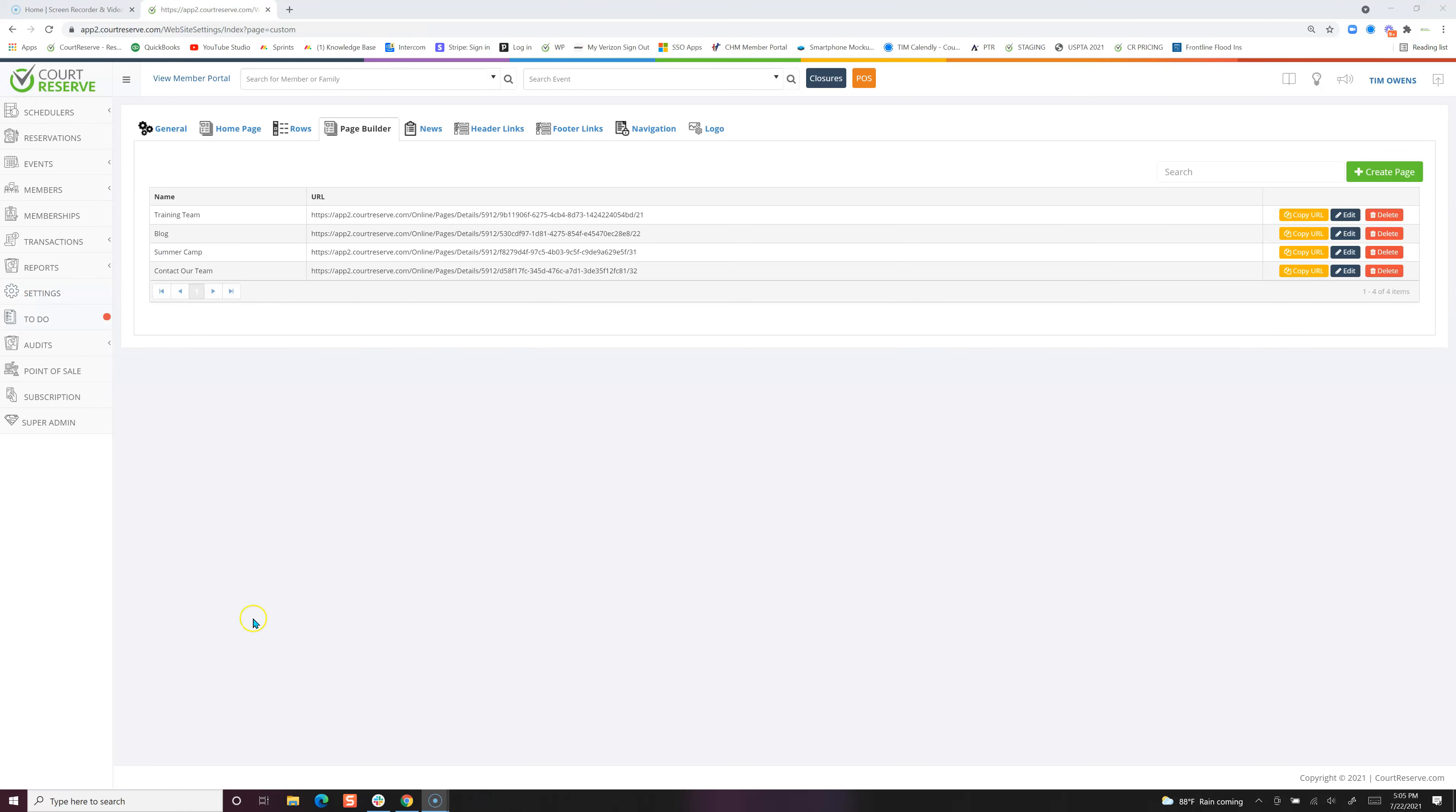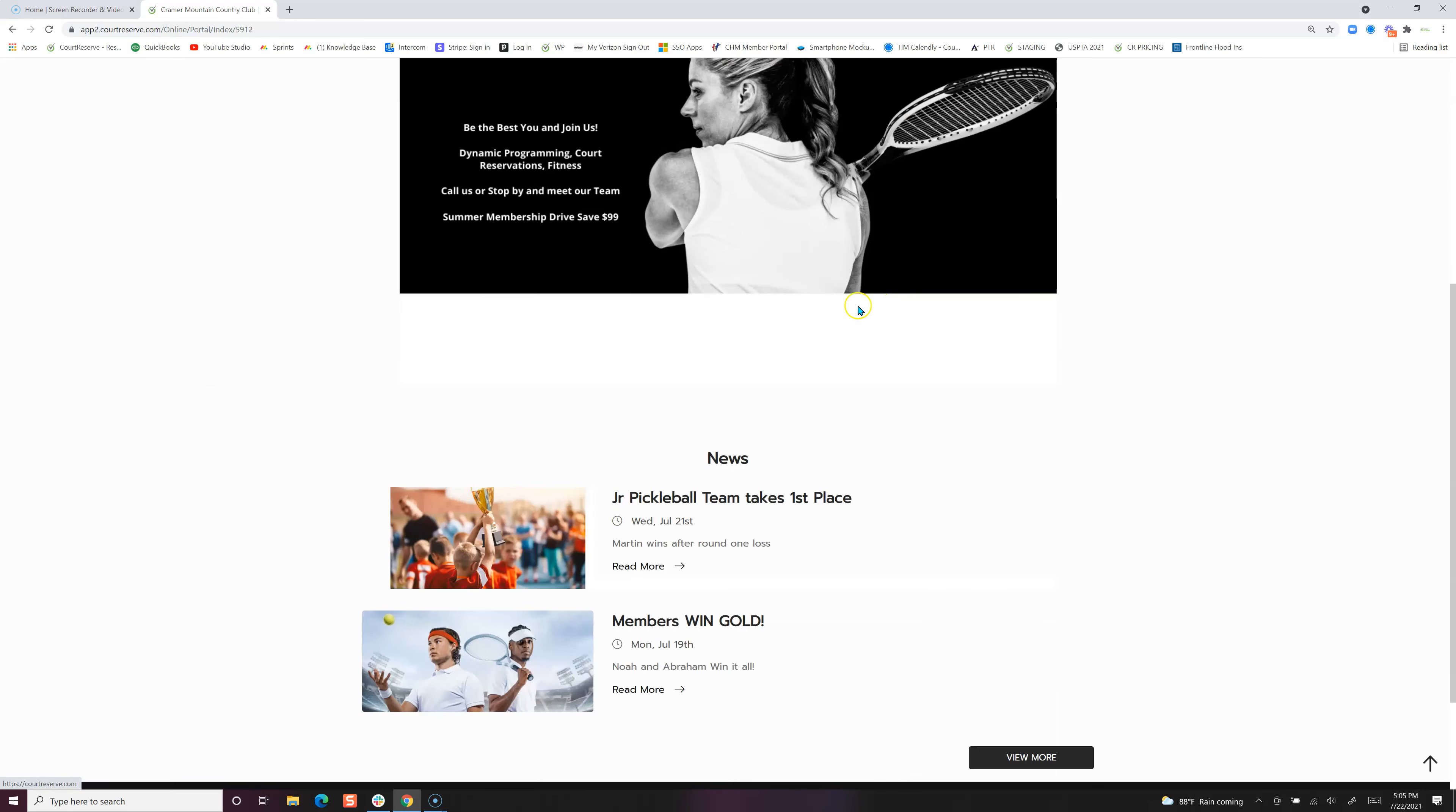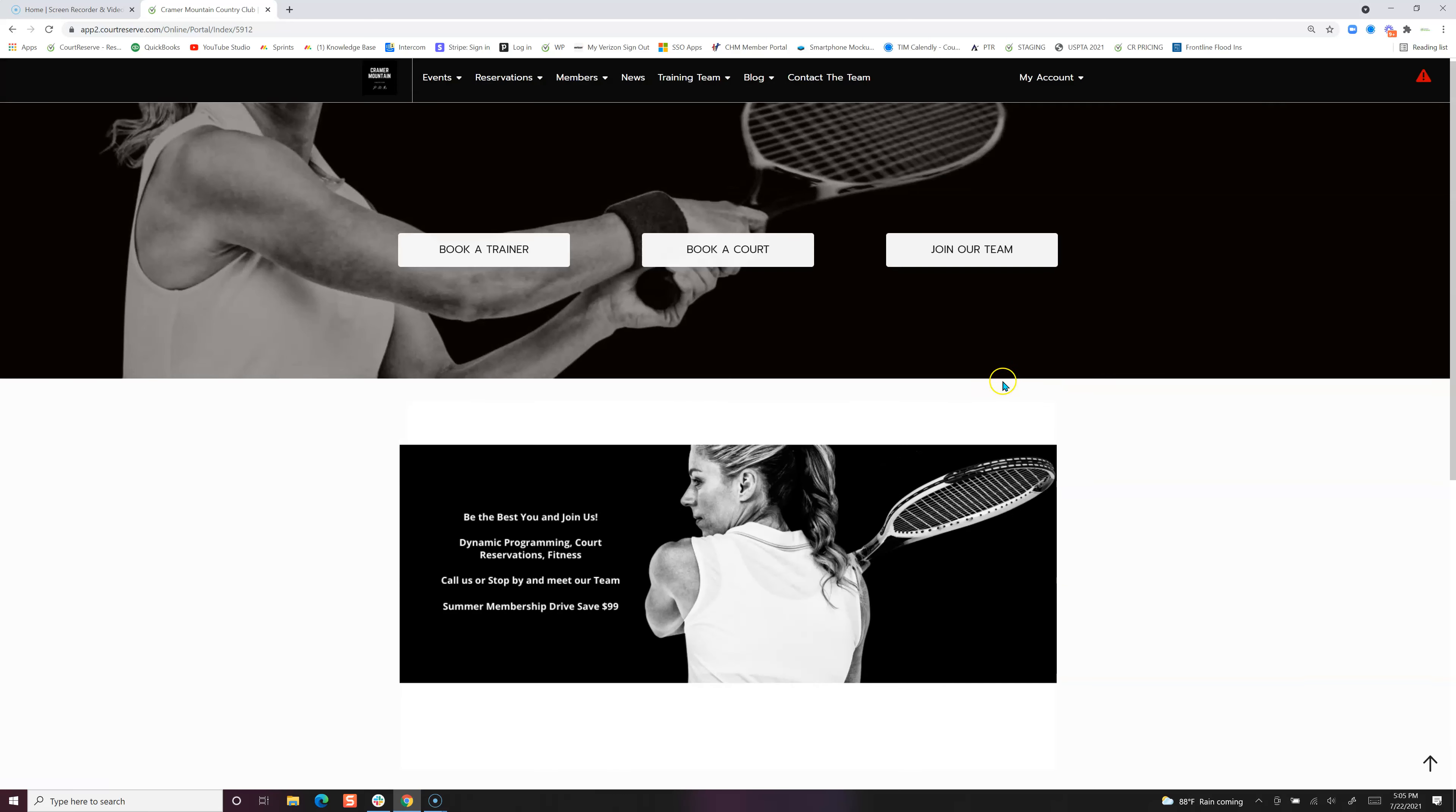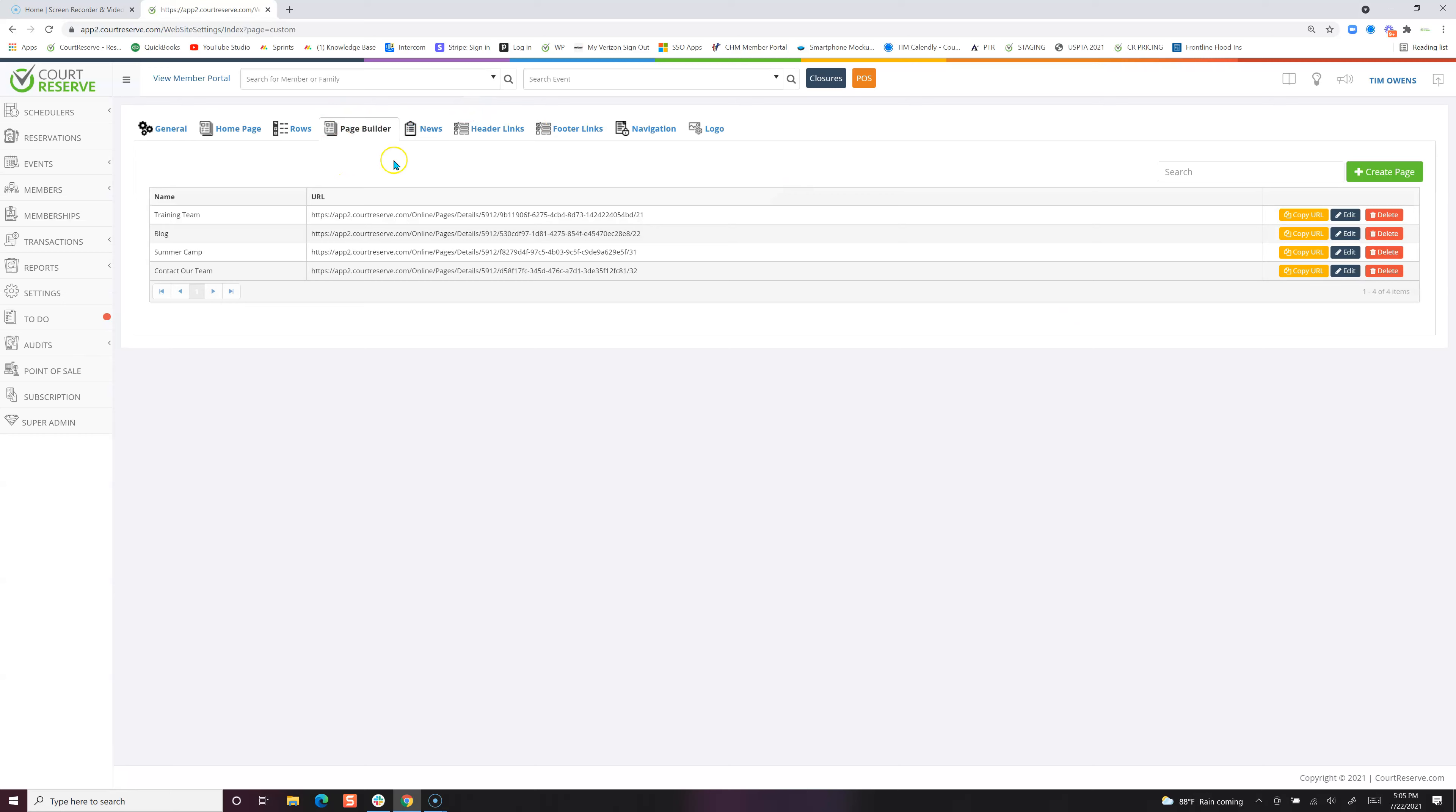The idea is to think about your header links and footer links. Your header links are going to be these things up here at the top: the training team, the blog, and the contact the team. These are header links. If we scroll down to the bottom, these are footer links. You need to think about what those pages need to be. If we go over to the page builder, these are the pages and these are the URLs that are linked to these different pages. Each of these pages will fit either on the header link or the footer link.